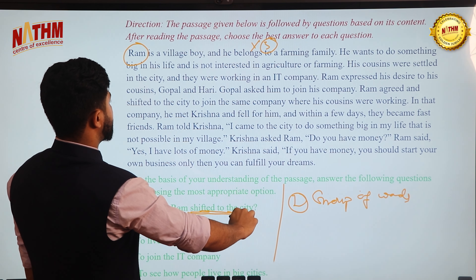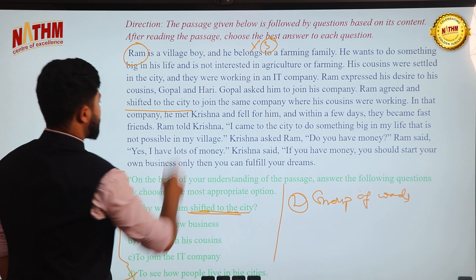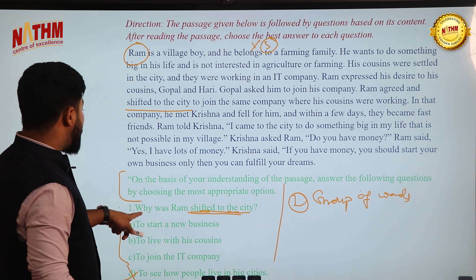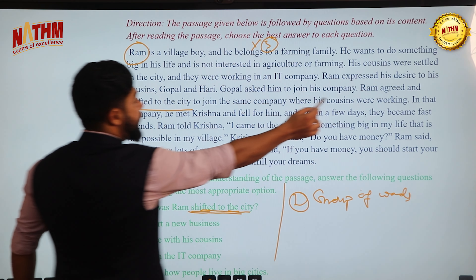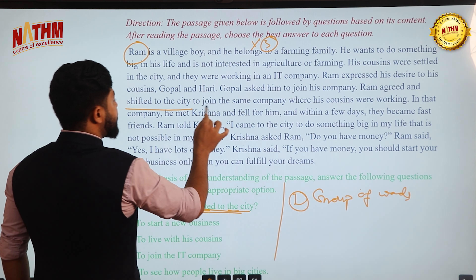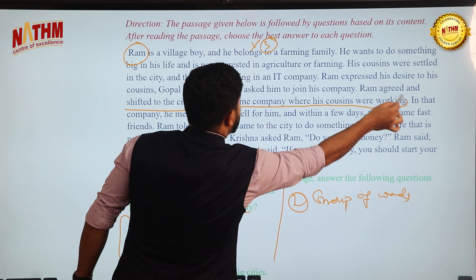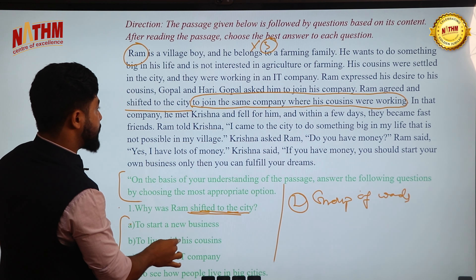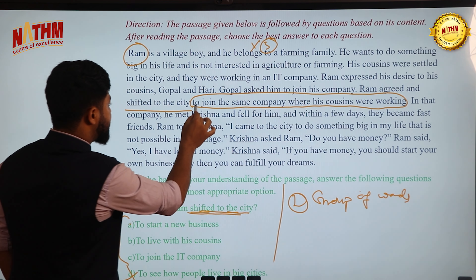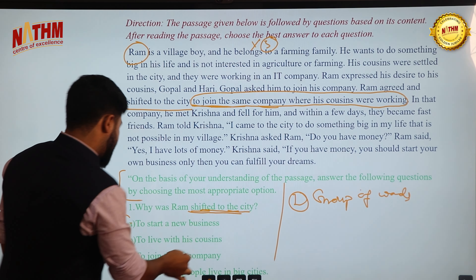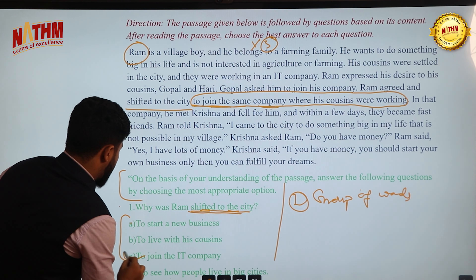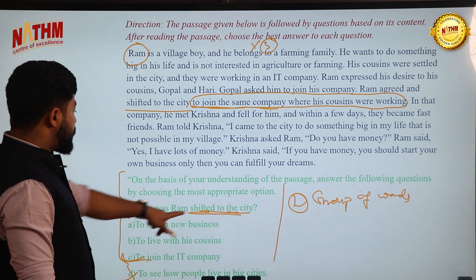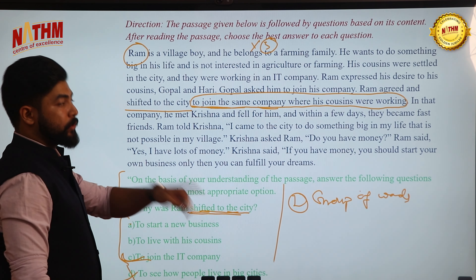In the passage: 'Ram agreed and shifted to the city to join the same company where his cousins were working.' So the answer is Option C — to join the IT company. If you don't search for the group of words, you'll be misled by the other plausible options.